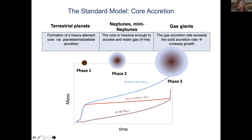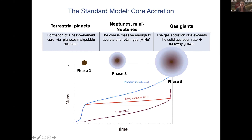When it comes to giant planet formation, the standard model is known as core accretion. In this model, giant planets begin to form similarly to terrestrial planets, by accumulation or accretion of solid material. Here I show a sketch of the core accretion model with mass in Earth masses as a function of time in millions of years. The timescale is model-dependent, but we're talking about a few million years to reach a Jupiter mass.